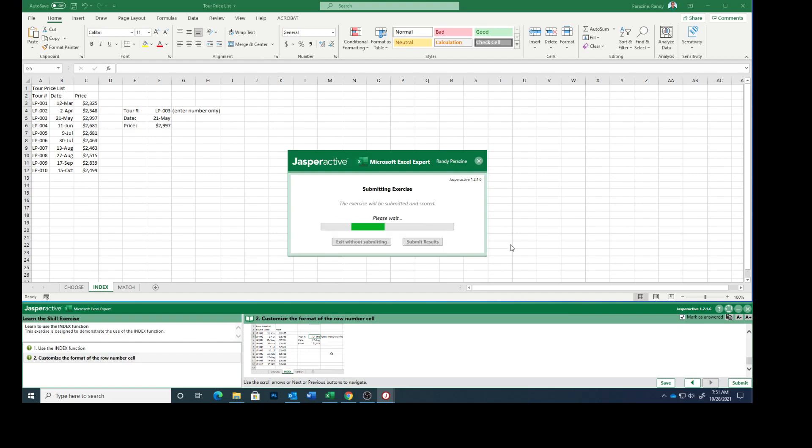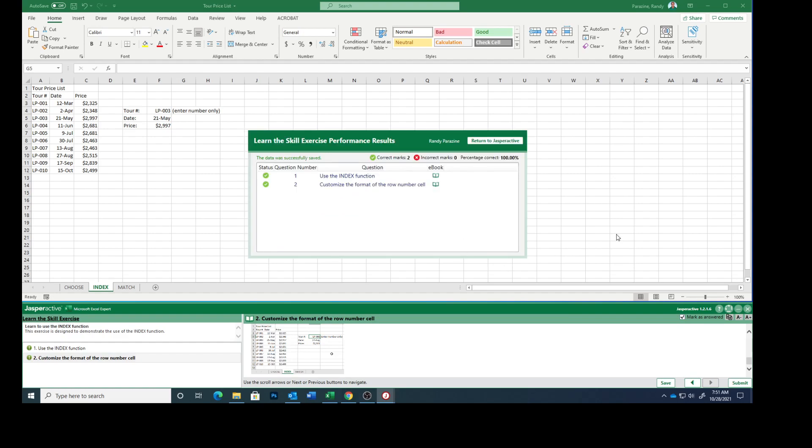You should have two green checkmarks. And we do. And this completes using the INDEX function.